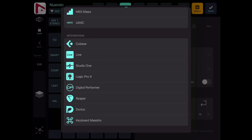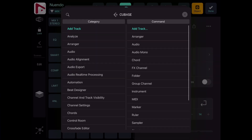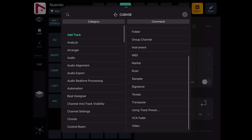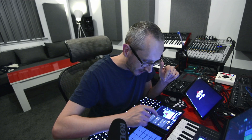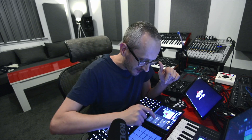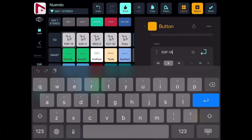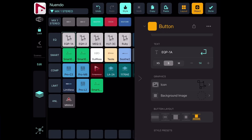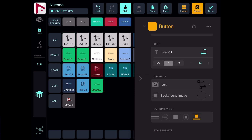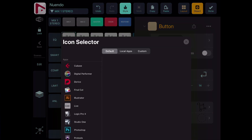Then I have integrations — Cubase, Ableton Live, and more software integrations that let me use MetaGrid as a menu for a particular app. I can also repeat an action on long press, so I can perform it many times at once without constantly tapping the iPad. Then I can name the button and choose the size of the text.